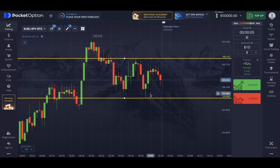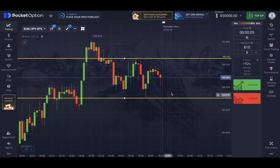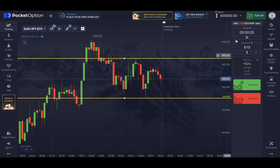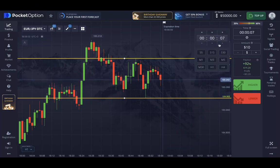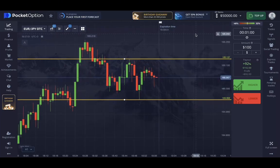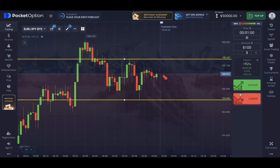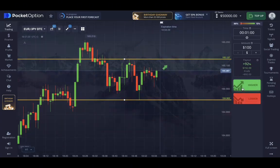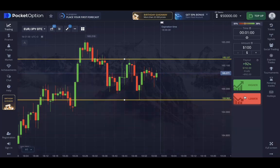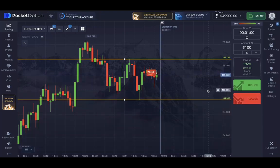I'm expecting the price to test this support level once again. For binary options, you only care about where the price will go within the time frame you choose to trade. I'll set the expiration time to one minute and risk $100. The higher and lower buttons specify whether you want to trade a call or a put option. Based on our analysis, I'll select the lower button. The trade is now open.